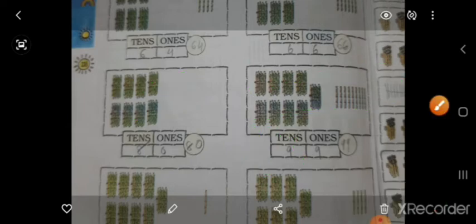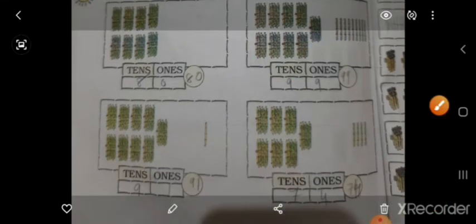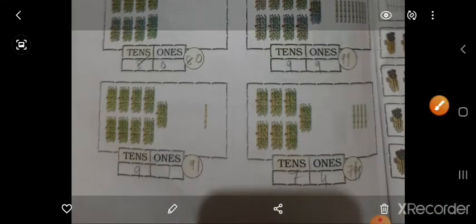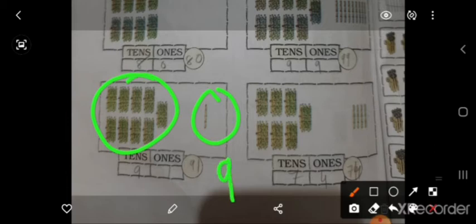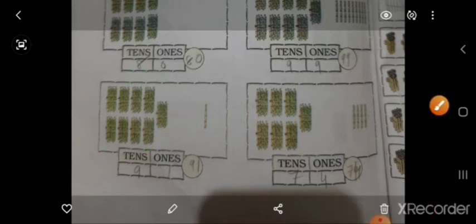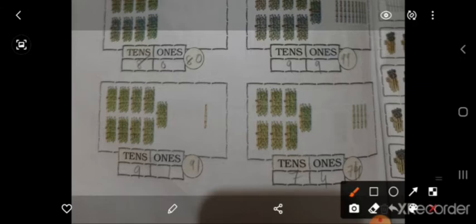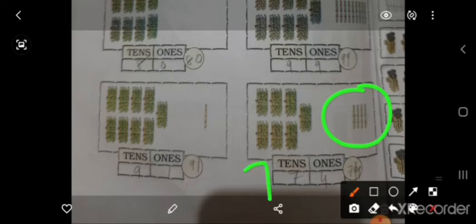ओके, ones में भी 9, और tens में भी 9. इधर 91 — यहां ones में 1 है, और tens में 9 है, तो क्या हुआ — 91. इसमें 7 stick tens में है, 10 stick का 7 bundle है, और 4 stick extra है, तो 74.